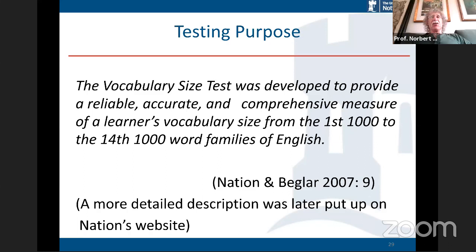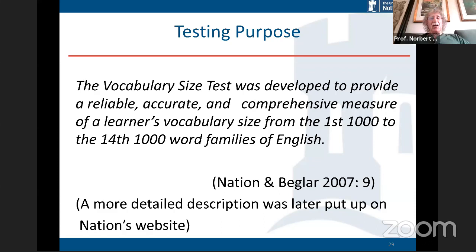The Vocabulary Size Test from 2007 was 'developed to produce a reliable, accurate, comprehensive measure of a learner's vocabulary size from the first thousand to the 14,000 word level.' Again, it just says here's the vocabulary size — doesn't tell you if it's for reading, listening, or EAP. However, Paul Nation did put a more detailed description on his website, and what they decided was that the Vocabulary Size Test was meant to be a test for reading. He gave evidence and information about how the test matches reading.